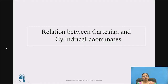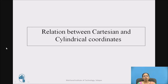So, relation between cartesian and cylindrical coordinate systems. Before we move to the actual vector transformation, let us just recall the relation between cartesian and cylindrical coordinates.